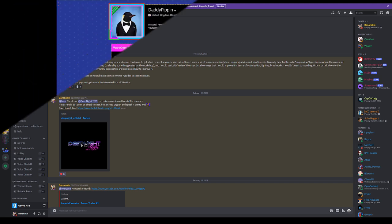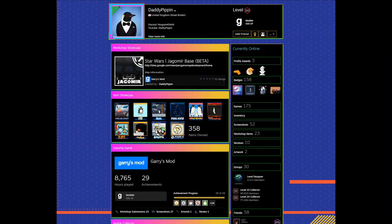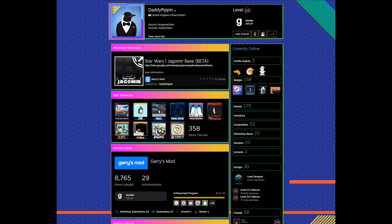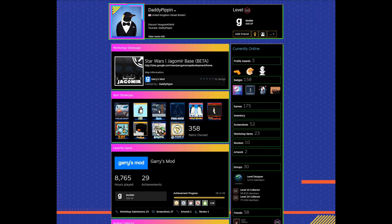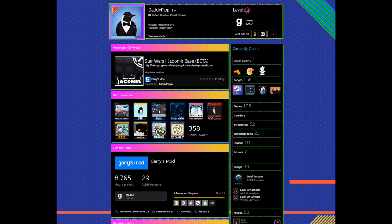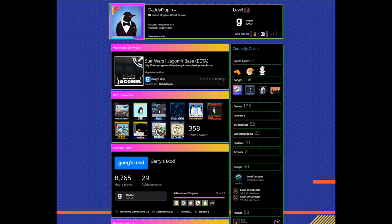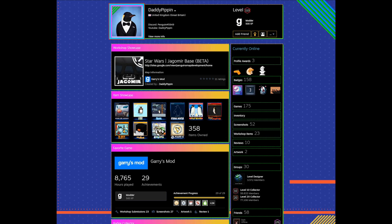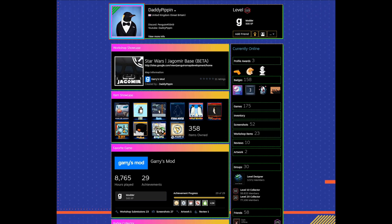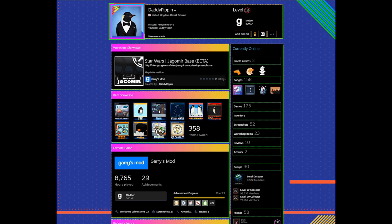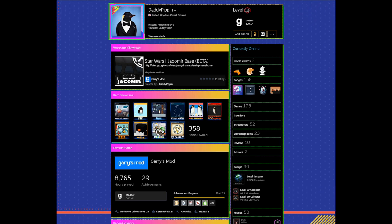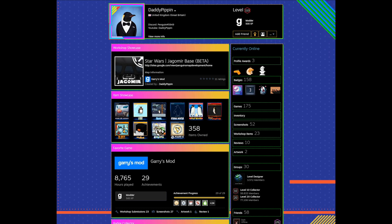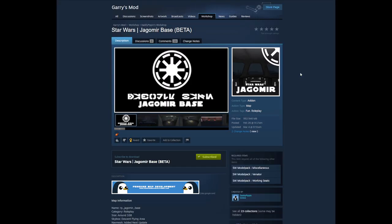Someone volunteered themselves to be first. His name is Penguin, I believe he goes by Daddy Pippin as well on Steam. His map that he wanted me to look at was Jagomir, and he basically wanted me to look at some optimization improvements that he could make, especially with his outside area.